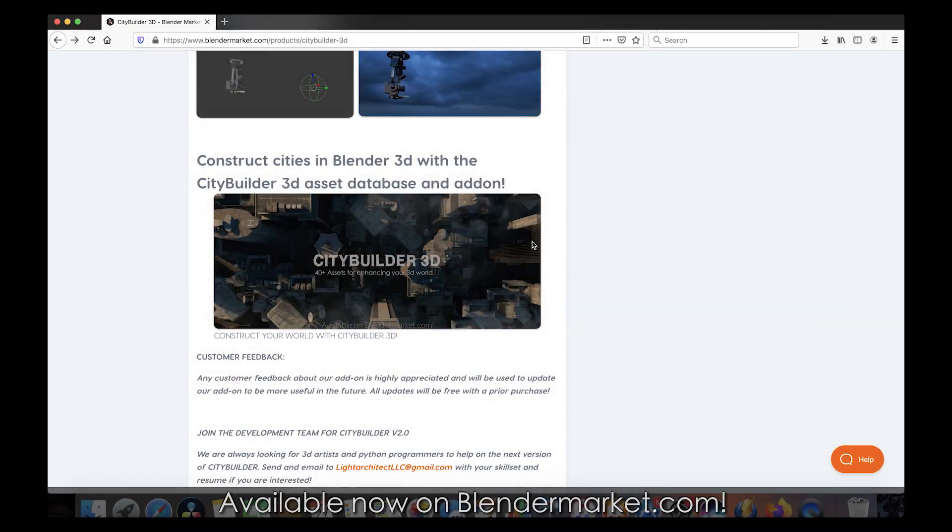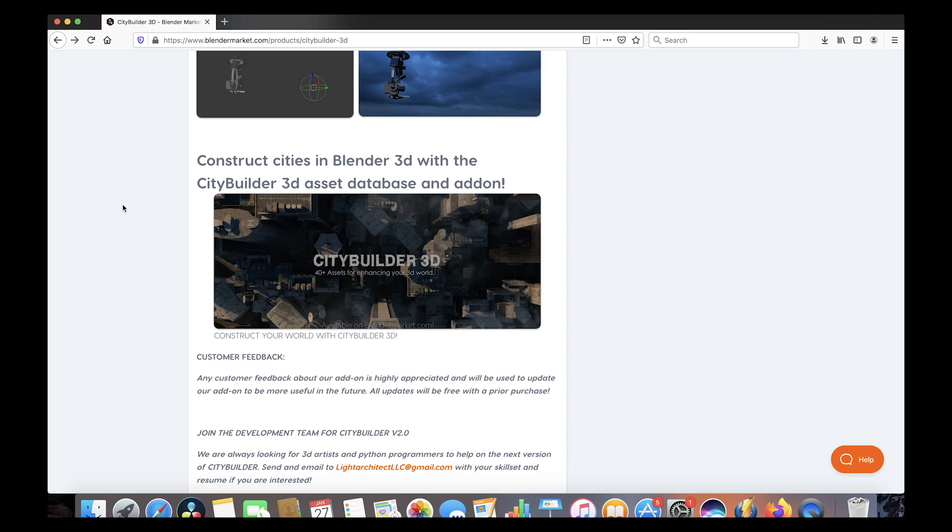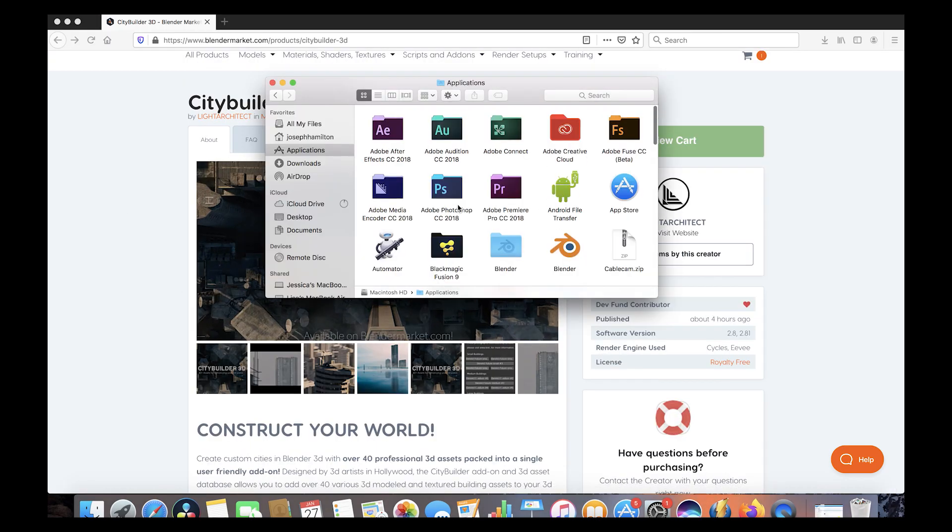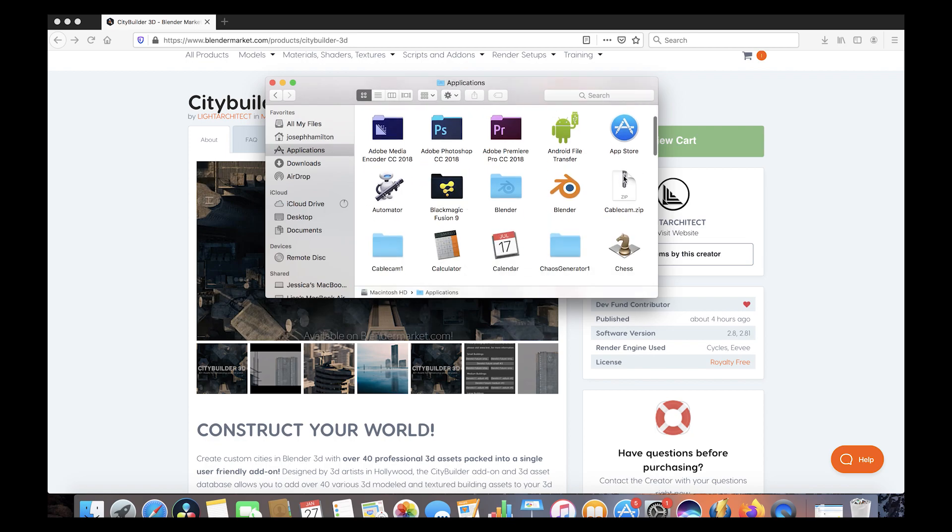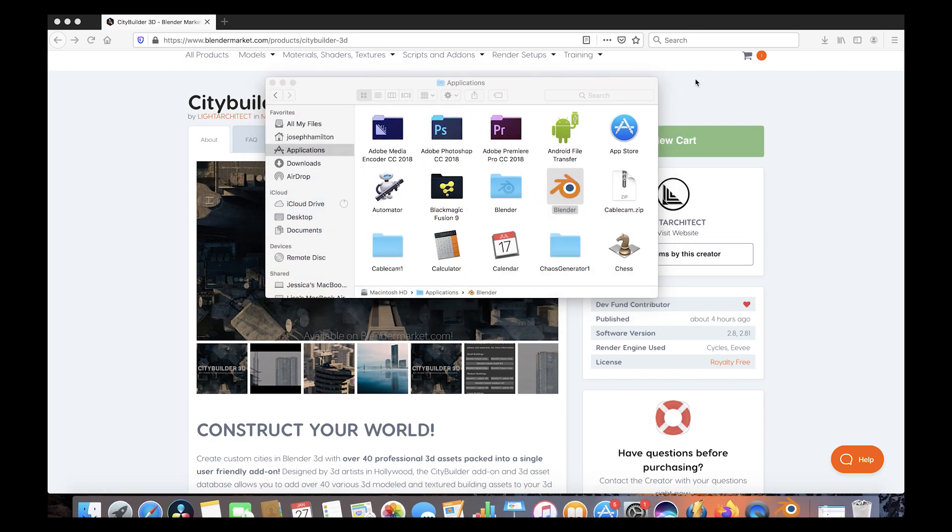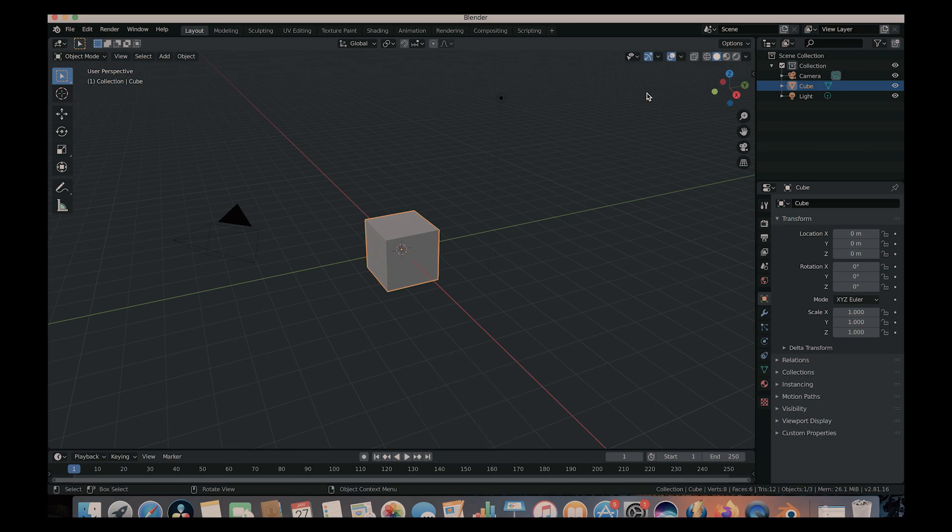Anyways guys, let's get started in installing the add-on into Blender. So pretty much the installation process is similar to most add-ons out there but I just want to do this to make sure that there's no confusion in how everything works. So once you've downloaded the add-on and asset database, go ahead and open up Blender. And City Builder is right now designed to work with the latest version of Blender. It won't be working with any old versions of it.